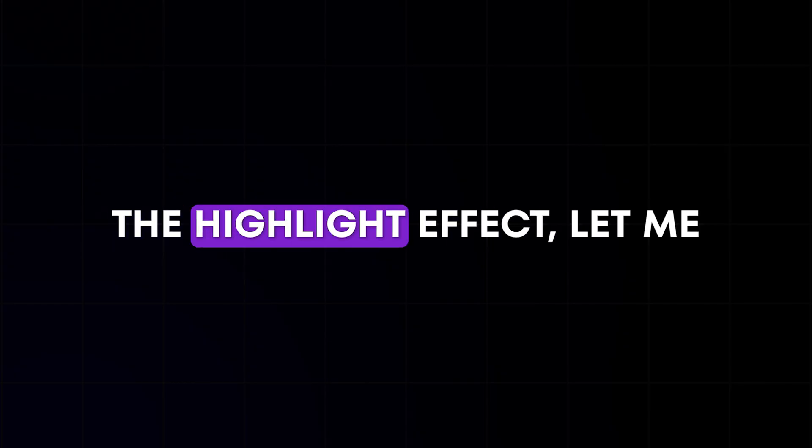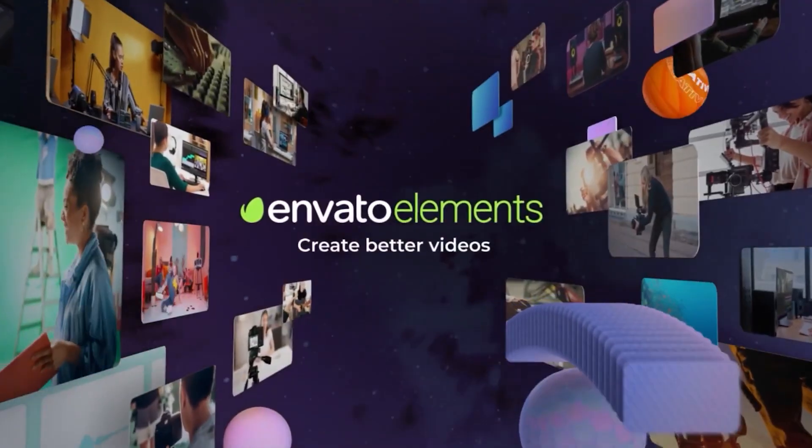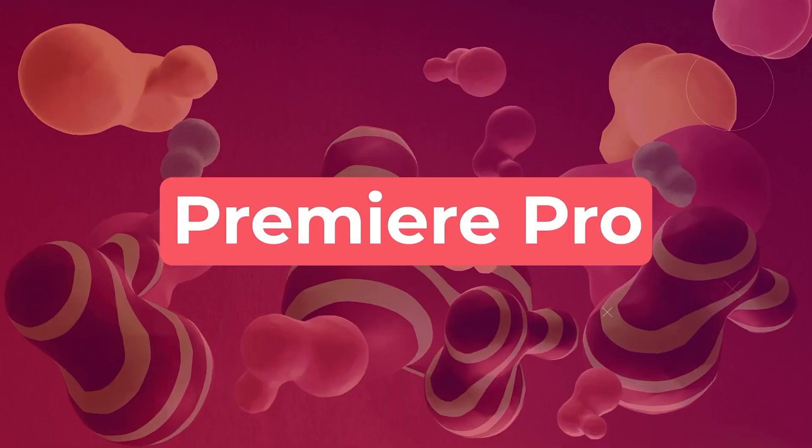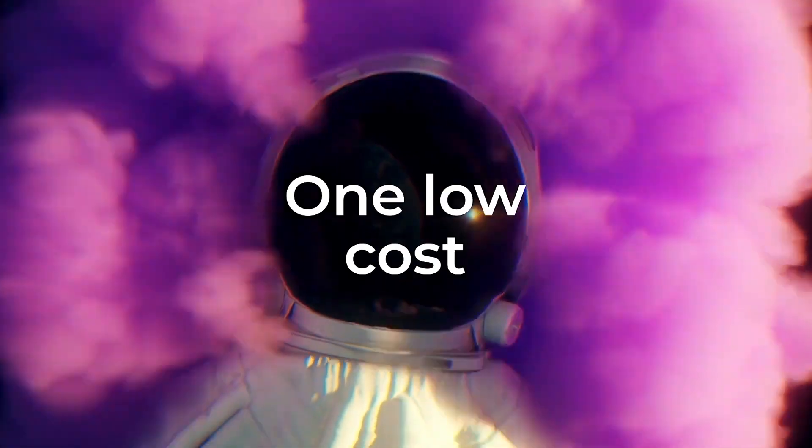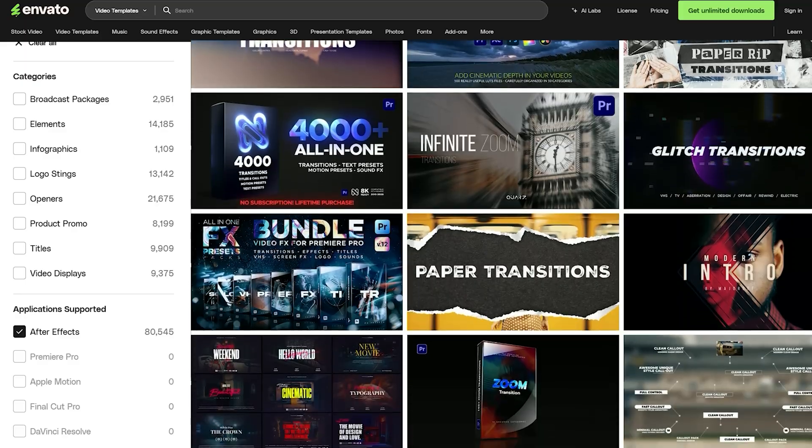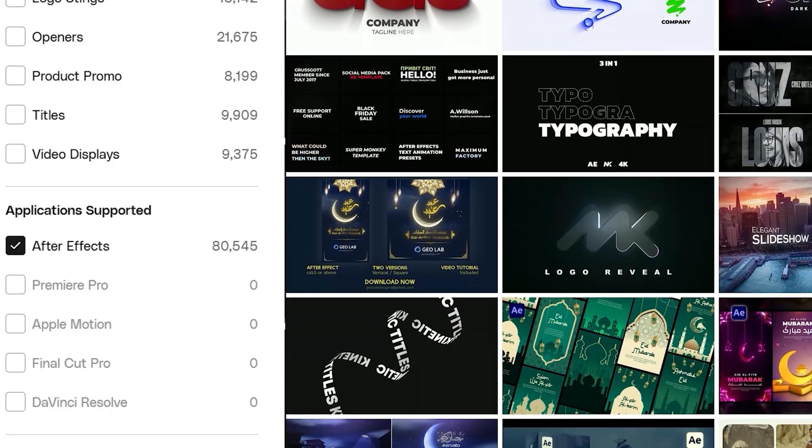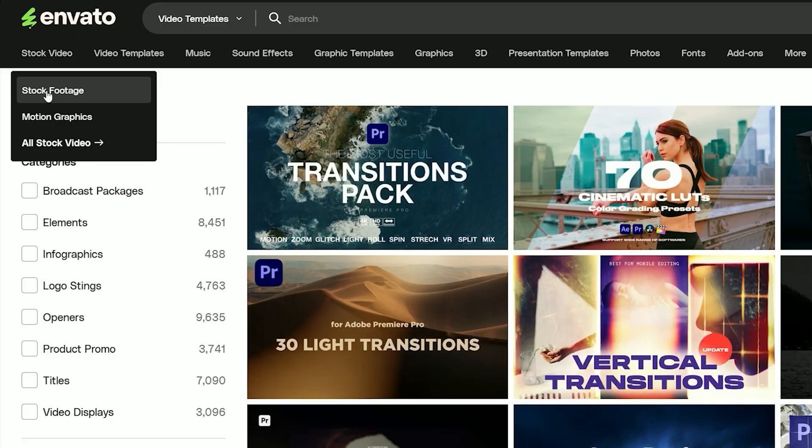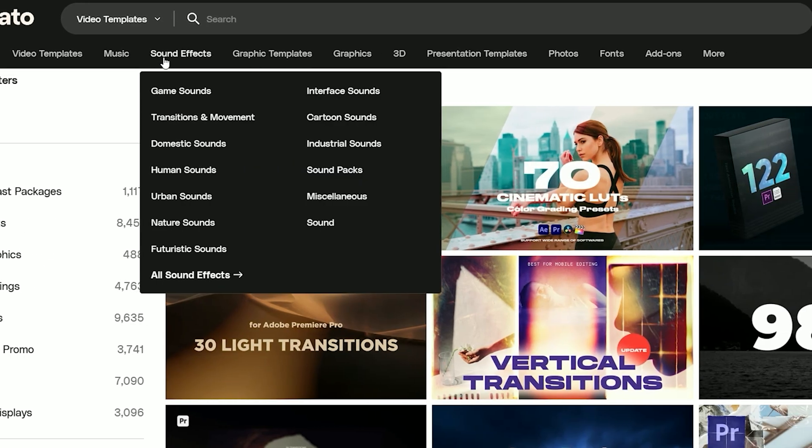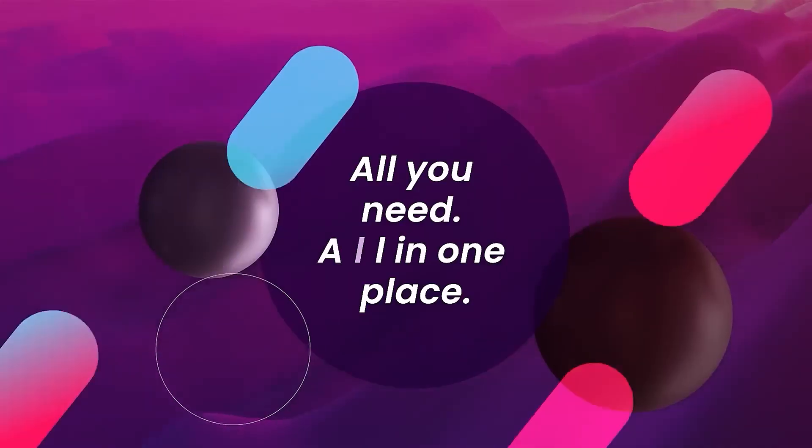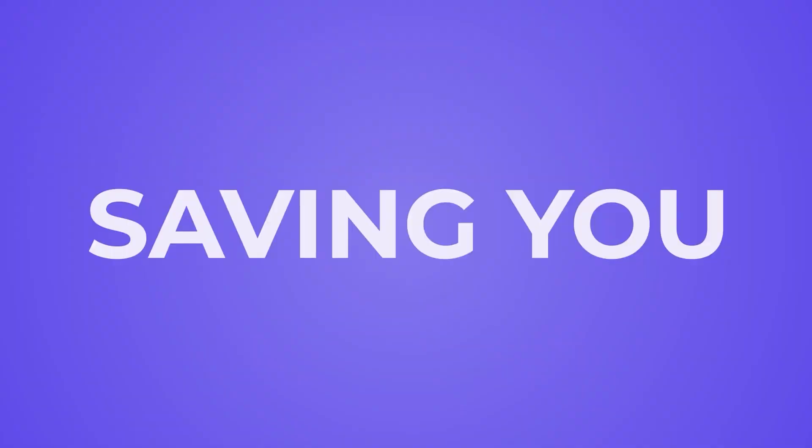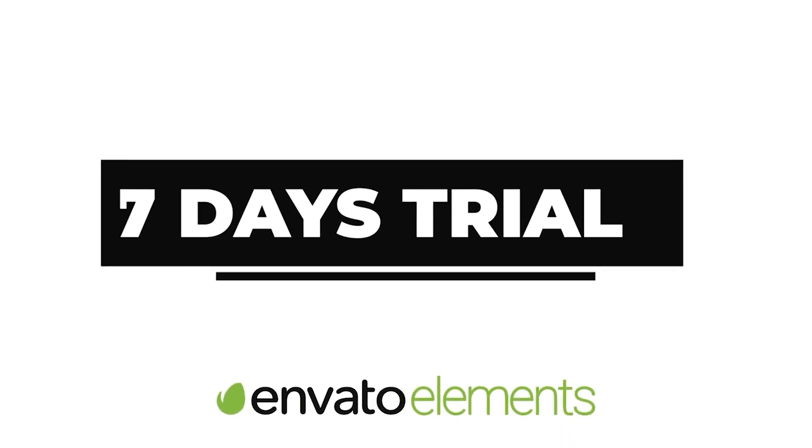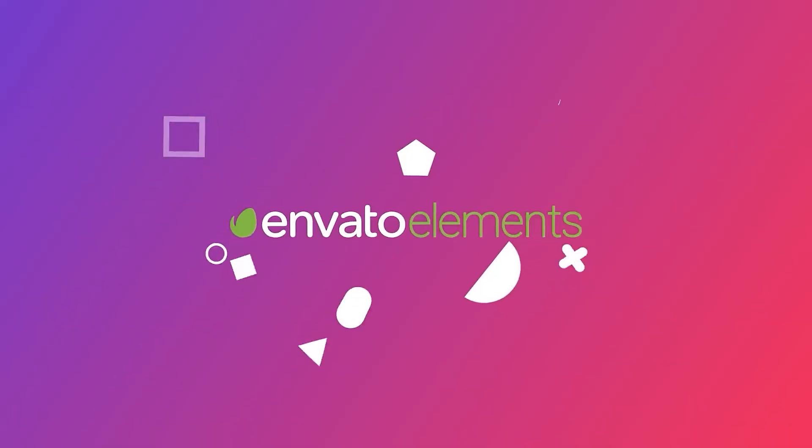Before we jump into creating the highlight effect, let me quickly share something about Envato Elements. It provides an extensive collection of high quality templates and video assets for every major editing software. With just one subscription, you'll unlock unlimited downloads of templates, ranging from transitions and openers to promos, titles, and much more. Envato Elements also provides a wide range of software for selecting templates. You'll also gain access to stock footage, music, sound effects, graphics, and other creative resources. Just download the template you like, drag and drop it into your project, and you're good to go. Save your time, effort, and money. So what are you waiting for? Click the link in the description to start your 7-day free trial of Envato Elements today.